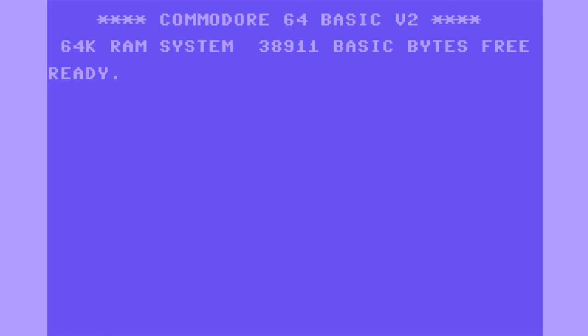Okay, this is how to work with Commodore 64 disk drives on device 8 using VICE 3.3.